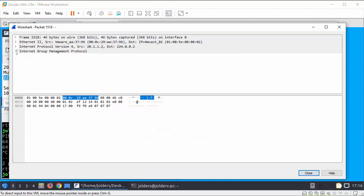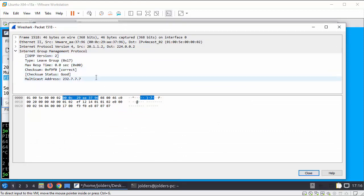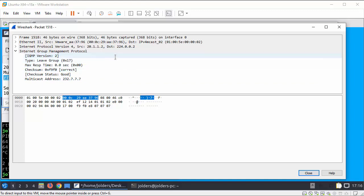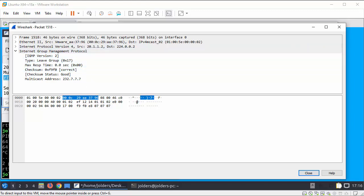And double click that, go into the details of it. So now it's not requesting to be part of that multicast stream.